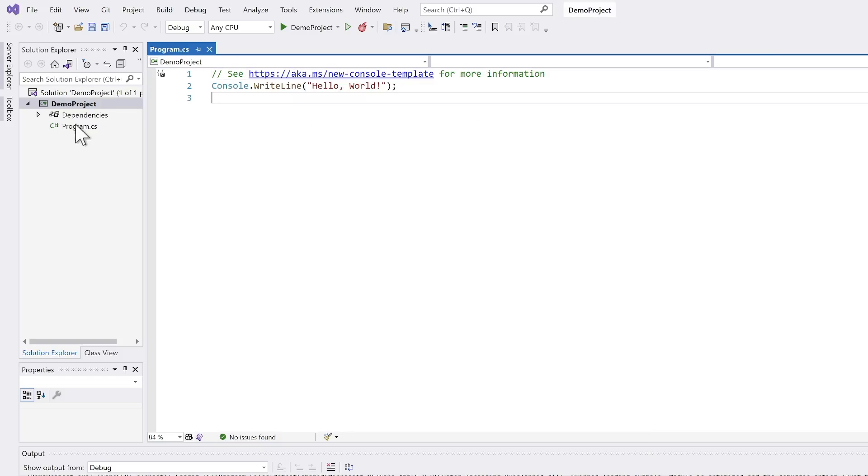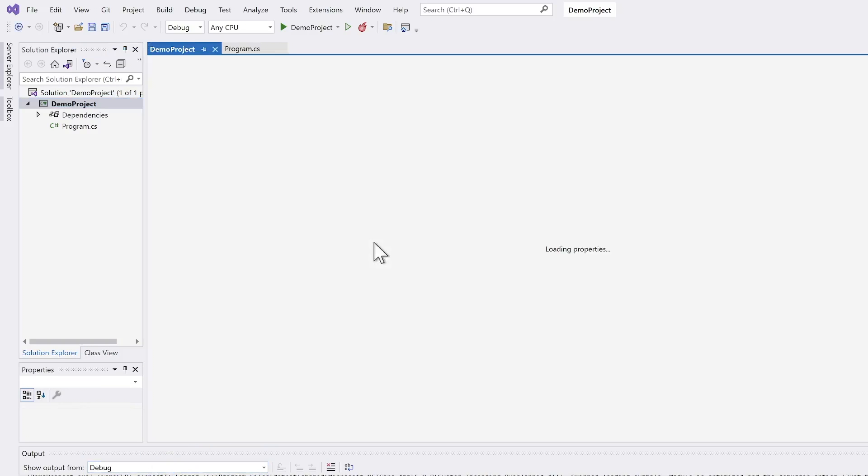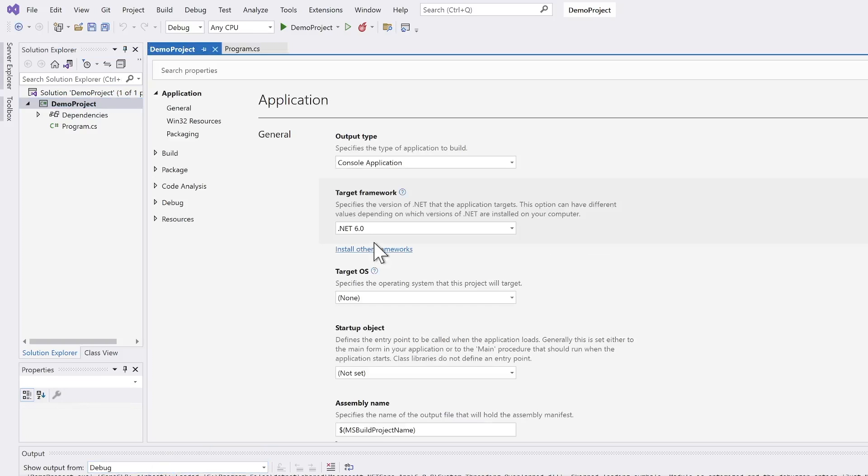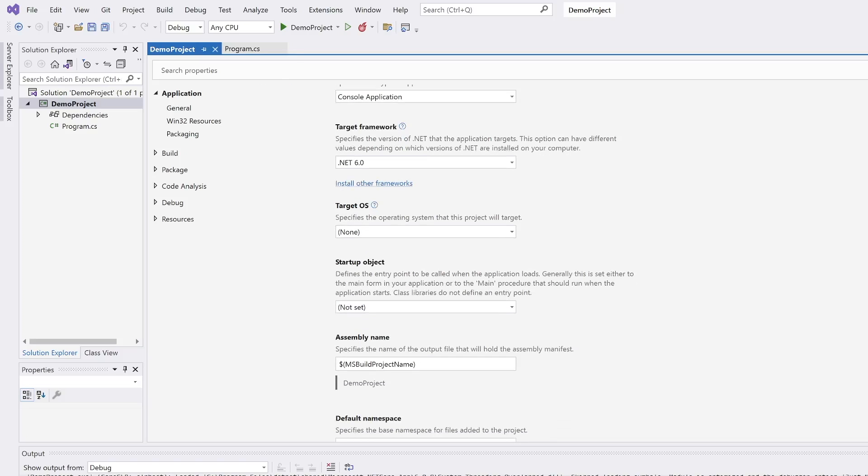To change this, you just have to open the properties for the project. There are quite a lot of interesting options you can set. And one of the options is the assembly name. Here there is a variable, which means that Visual Studio should just use the project name.